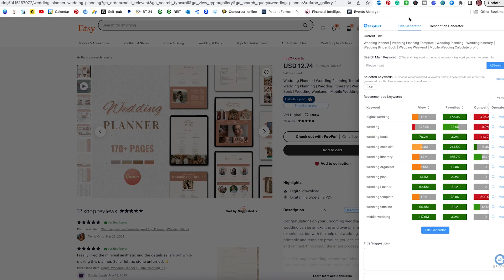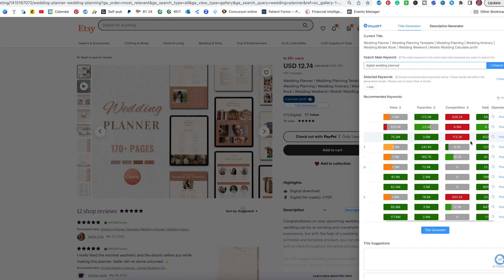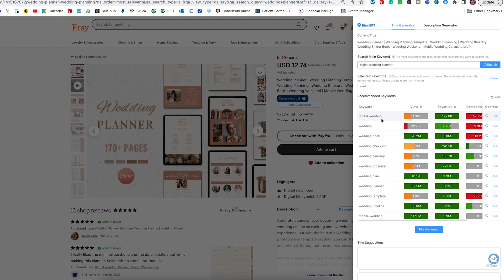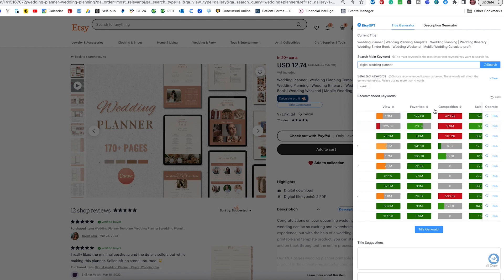The first section is the title generator, and then here we have the description generator. I'm going to go through the title generator with you first. Here you can see the title of this listing, and here we have to put in the main keyword that we want to target. In this case, I'm going to type in 'digital wedding planner.' I will not hit enter yet because I want to see what kind of keywords are here and pick a few to include in my title. These boxes might look familiar, especially if you used Etsy Rank before — this is the format of the volumes in Etsy Rank as well. They have 'wedding digital,' but the competition is really high on this one, as you can see.